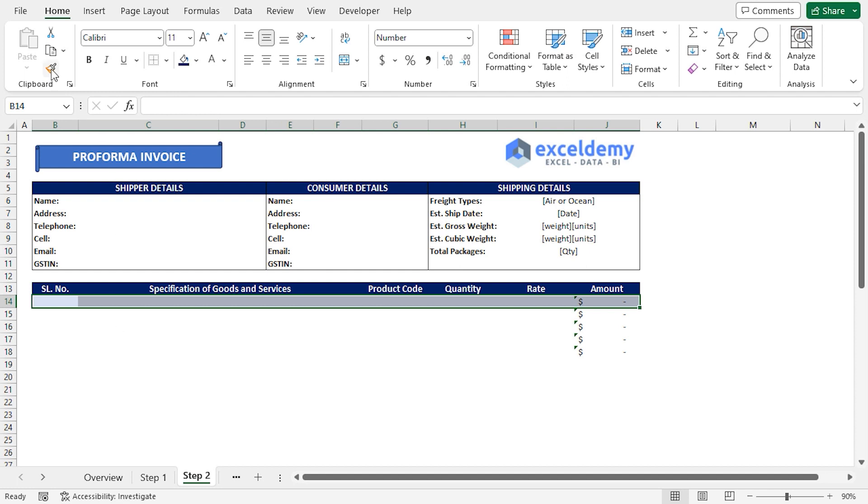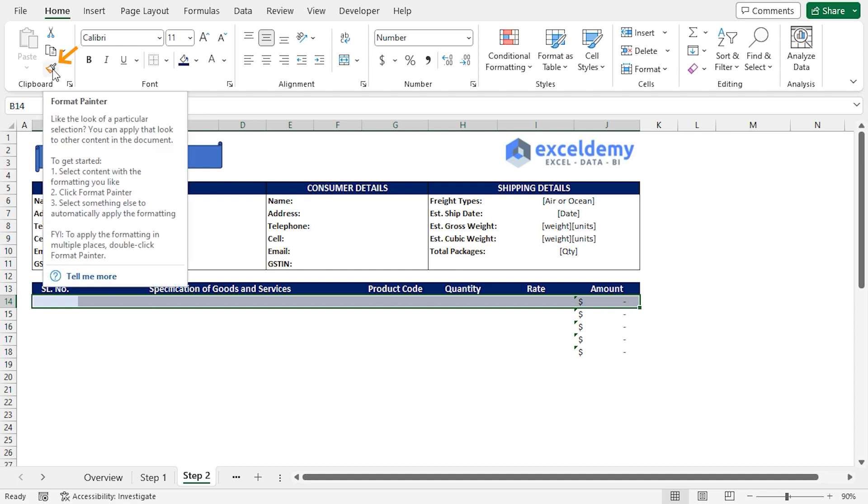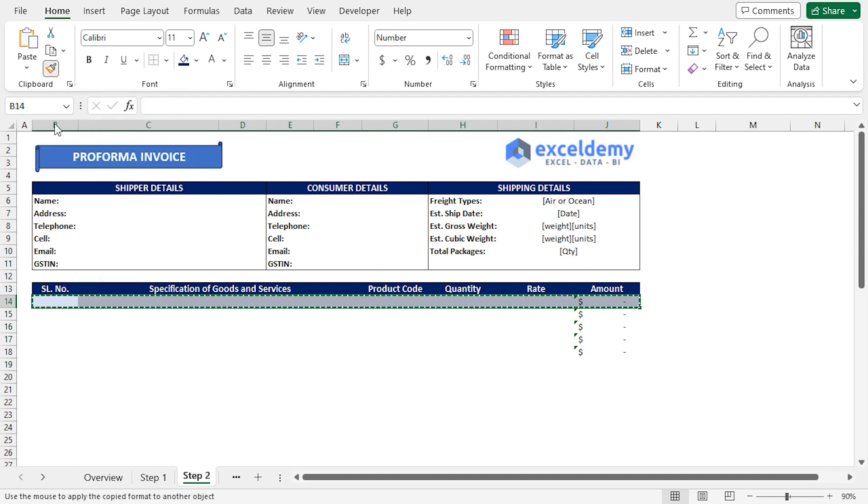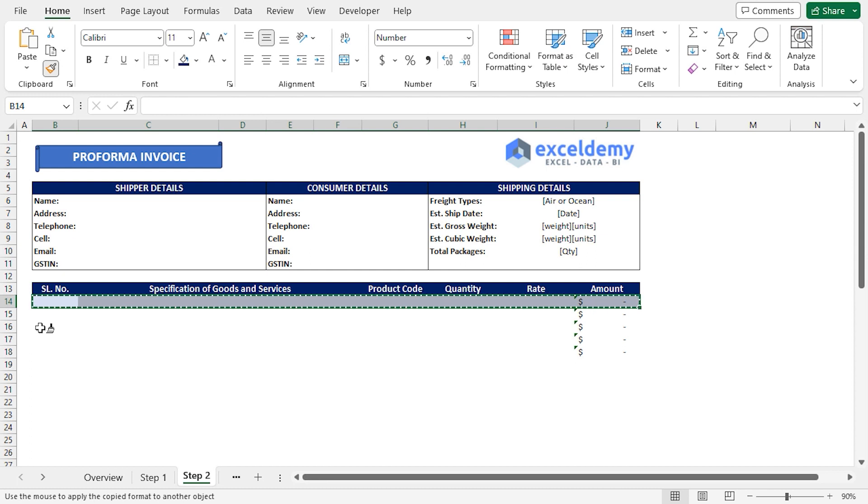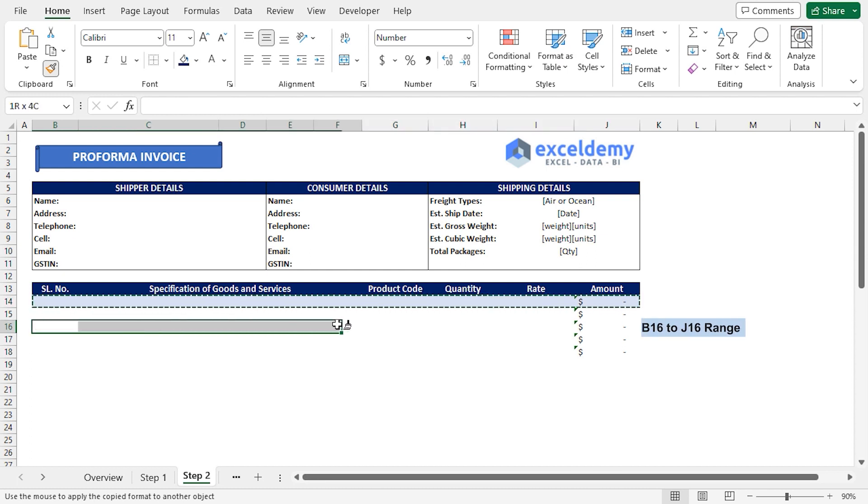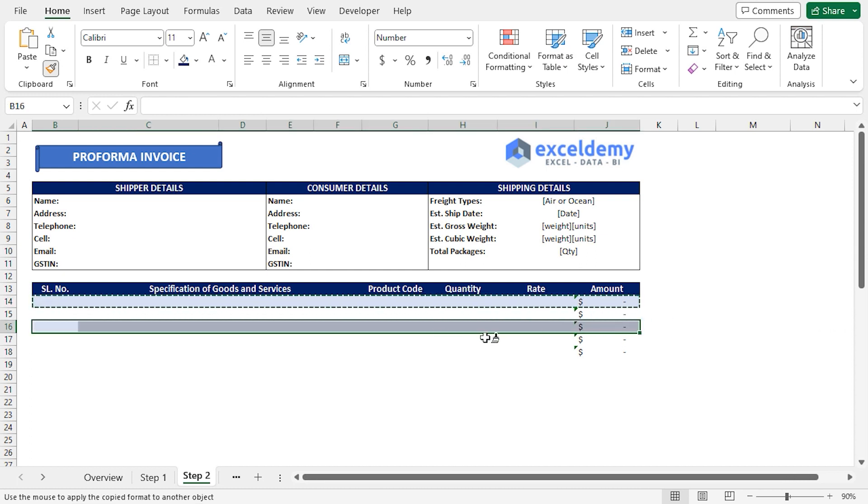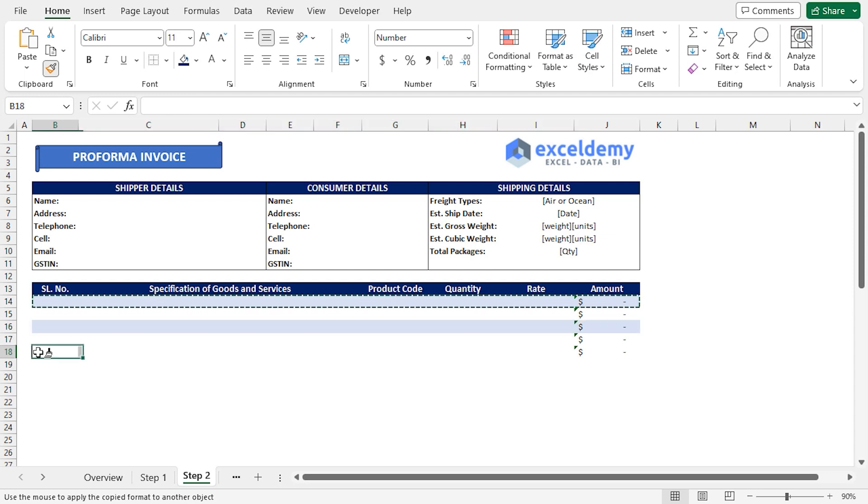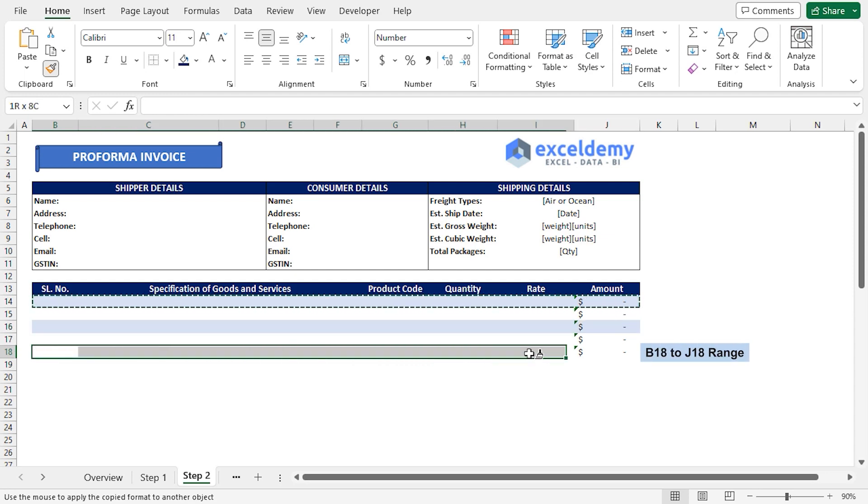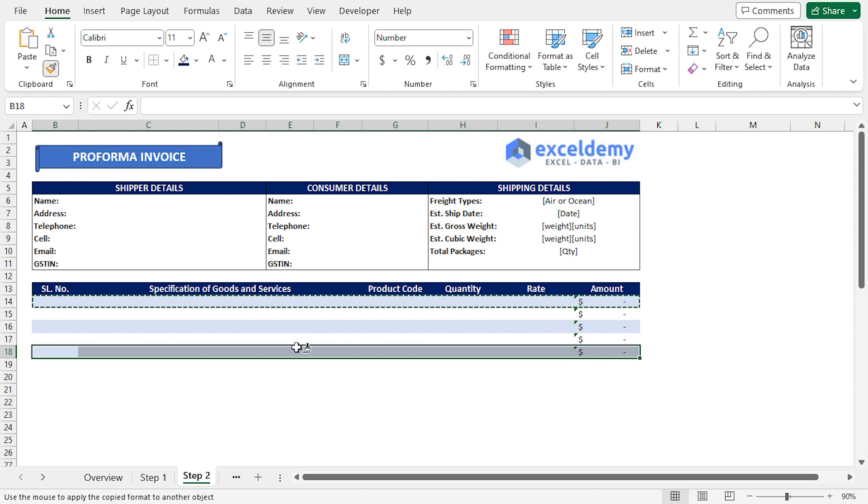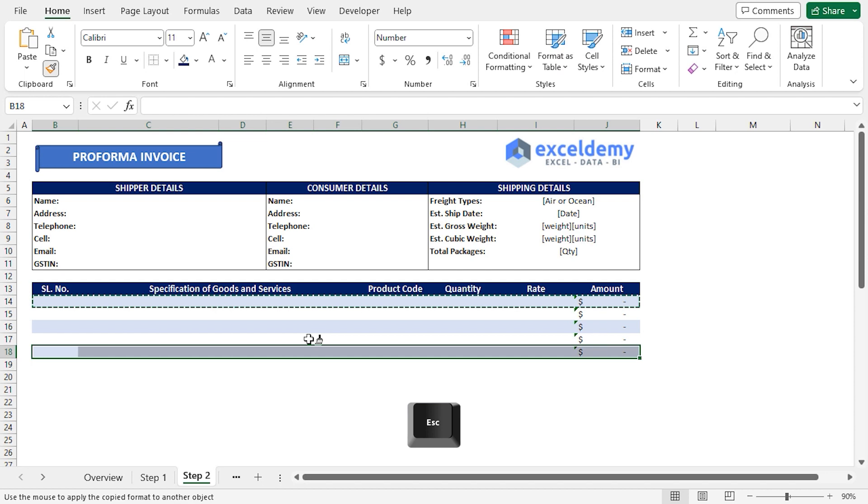To do this, I'll double-click on the Paint Brush icon, which is Format Painter. Next, I'll select from B16 to J16 and drop the Format Painter. Similarly, I'll select from B18 to J18 and drop the Format Painter to apply the same formatting. If I press Escape, we can exit the Format Painter.